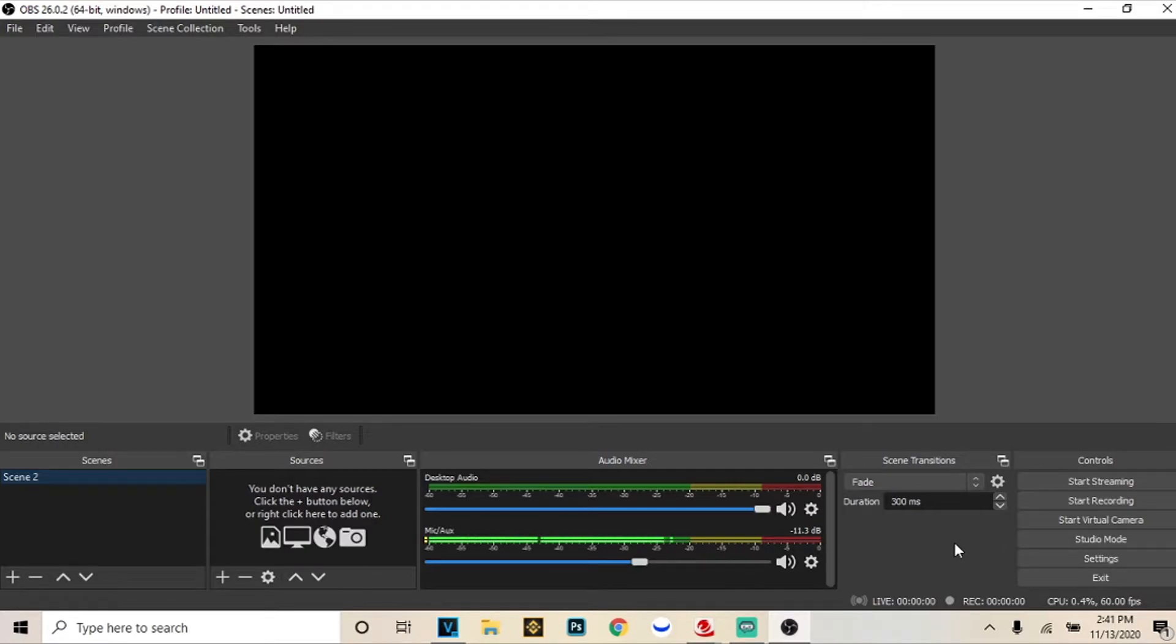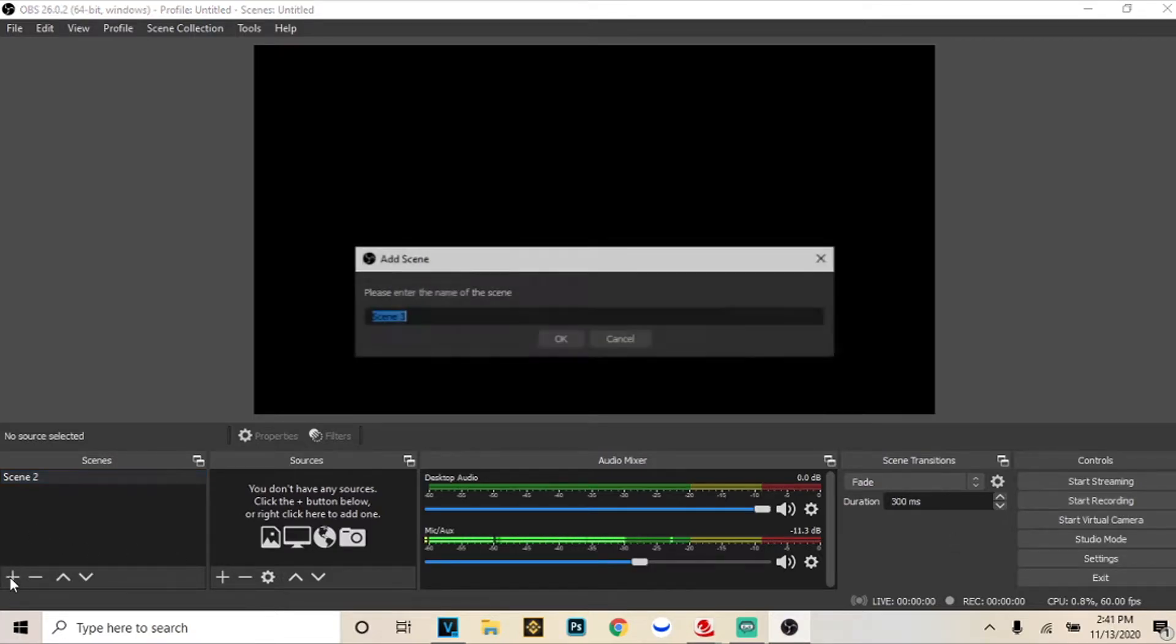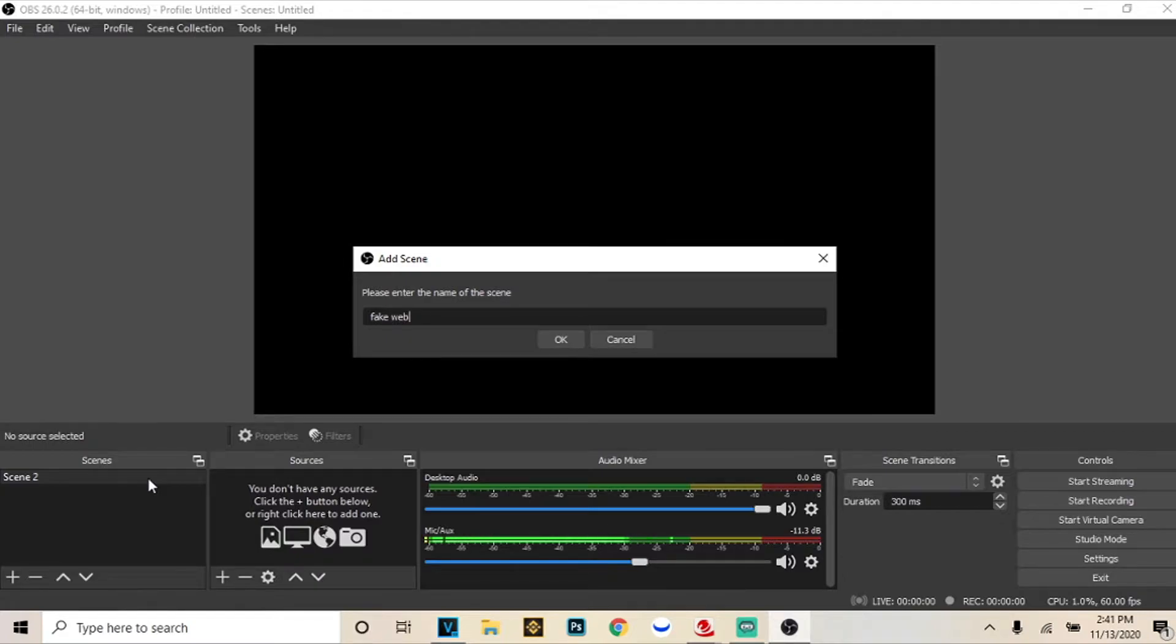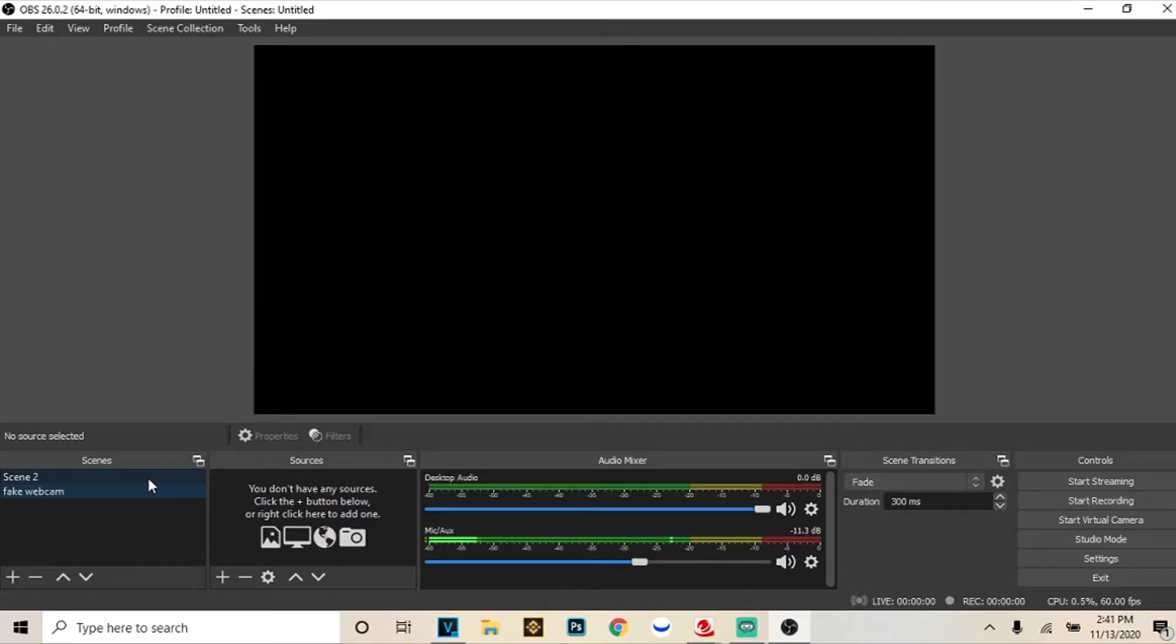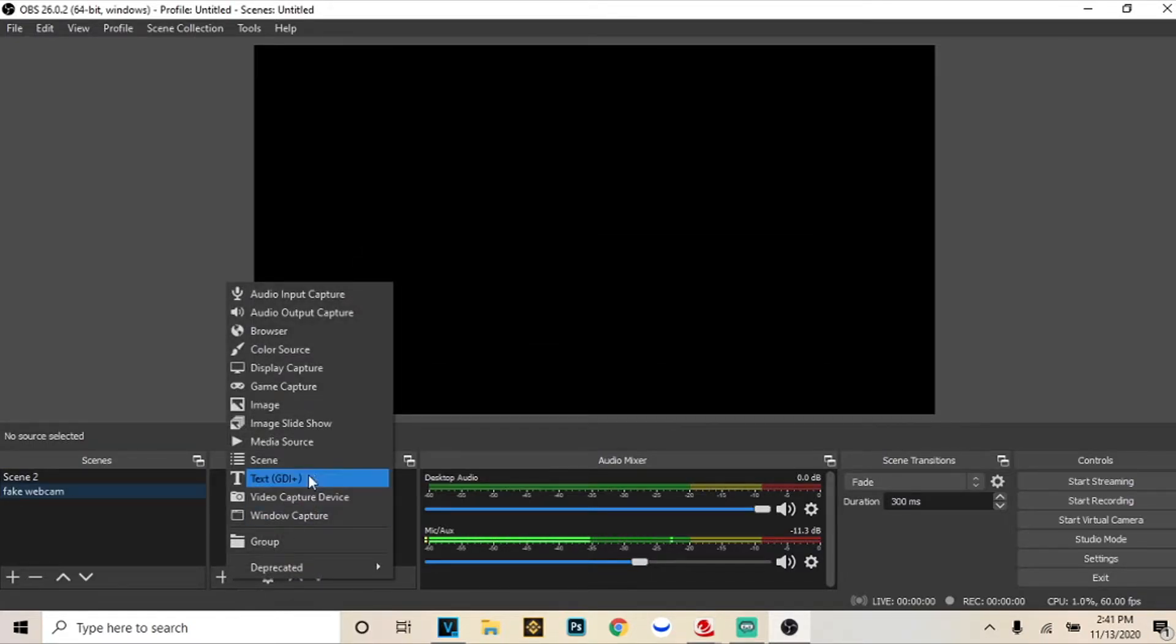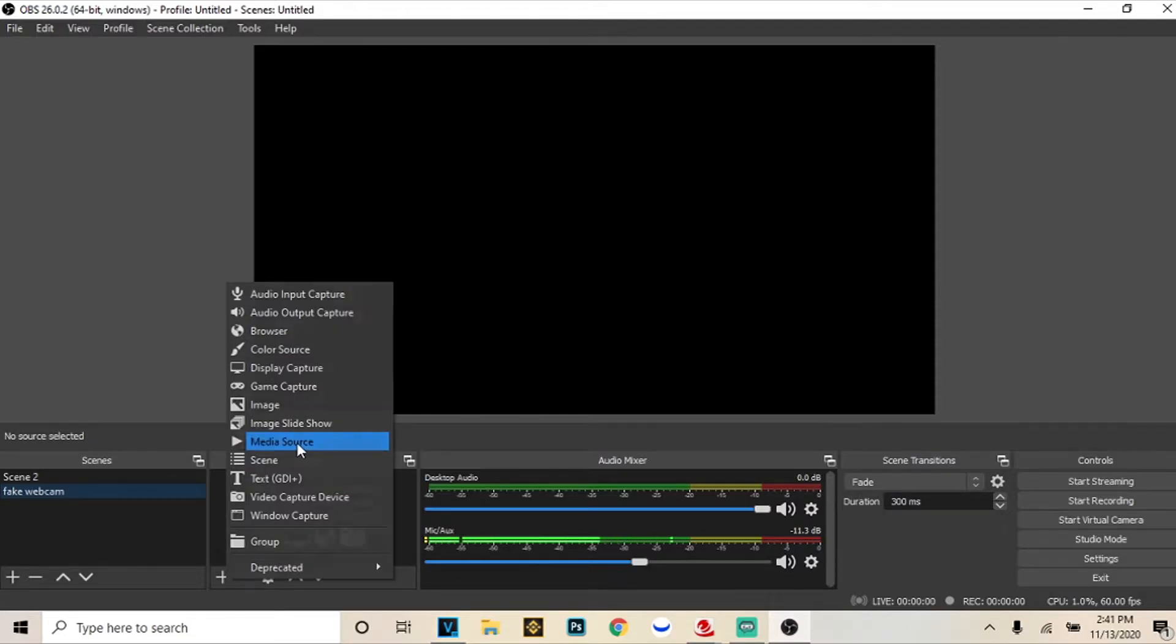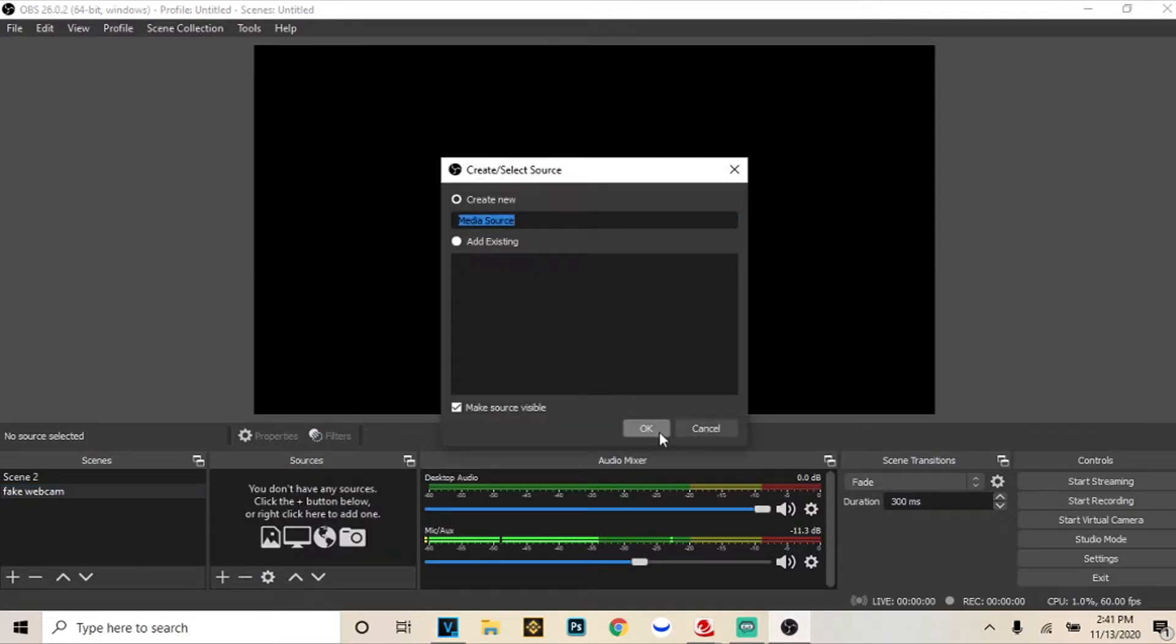So you're going to do that and then you're going to come over. You're going to click stop recording obviously and then you're going to go to scenes. You're going to make a new scene. This is going to be for the fake webcam and then you're going to go to sources. You're going to click plus. You're going to click media source.